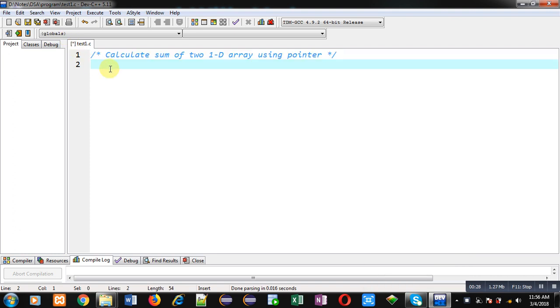Now I am going to implement a program in C programming which will demonstrate how you can calculate the sum of two 1D arrays using pointers.